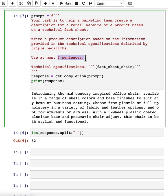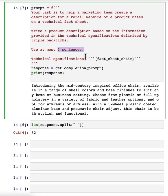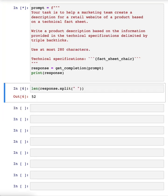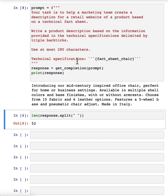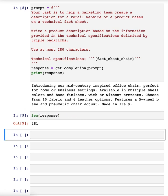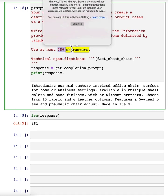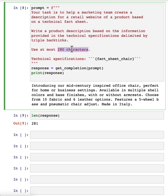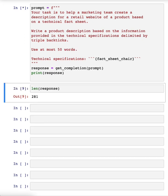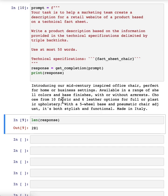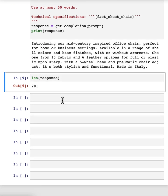And then I've also seen people sometimes do things like, I don't know, use at most 280 characters. Large language models, because of the way they interpret texts using something called a tokenizer, which I won't talk about, but they tend to be so-so at counting characters, but let's see, 281 characters. It's actually surprisingly close, usually a large language model doesn't get it quite as close. But these are different ways that you can play with to try to control the length of the output that you get. But let me just switch it back to use at most 50 words. And there's that result that we had just now.